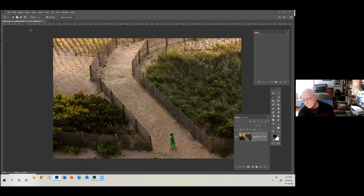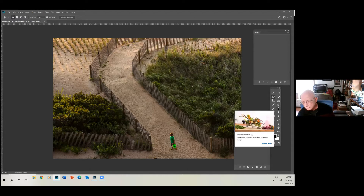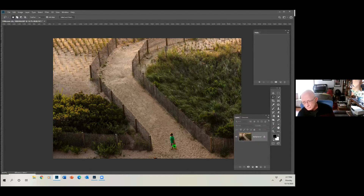You could have done that with the regular clone tool too, where you just clone it away. Now let's look at this — we want to move this element in the photograph and move it somewhere along here.